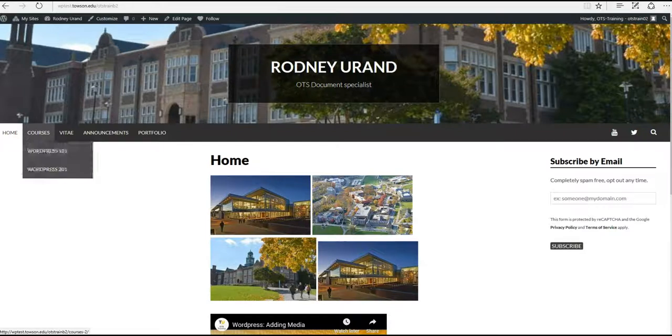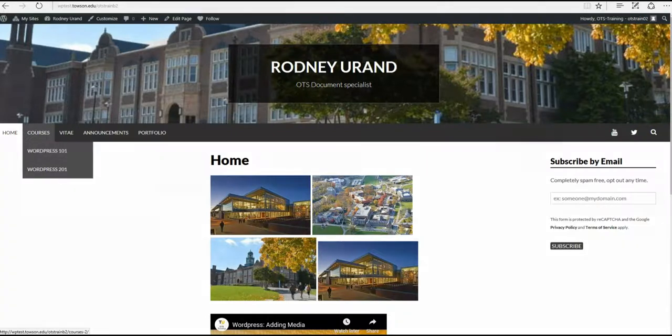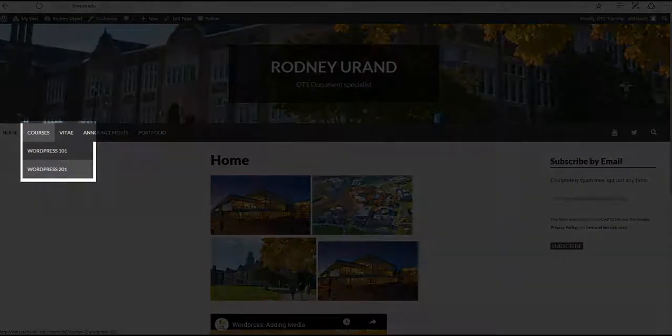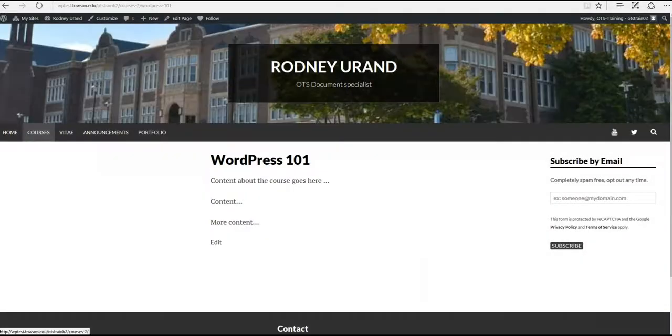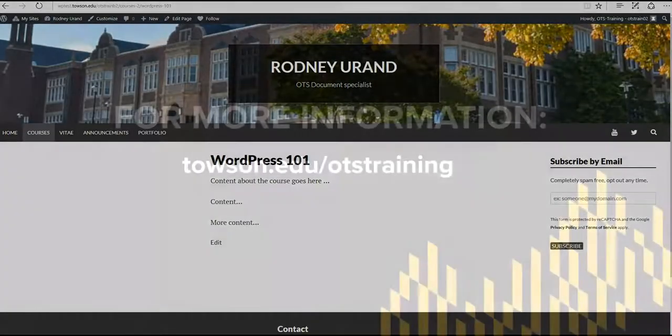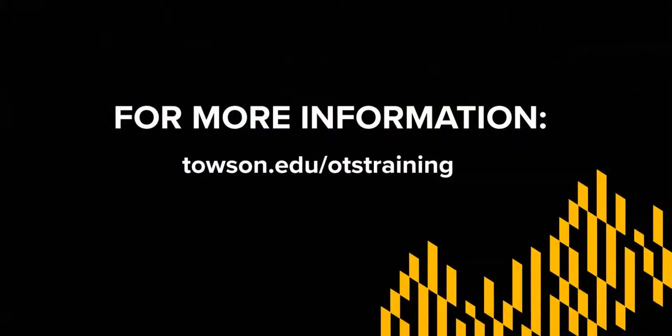When you view your website, hover over Courses. A drop-down menu will appear with both courses you've just created. For more information, visit us at towson.edu forward slash OTS training.